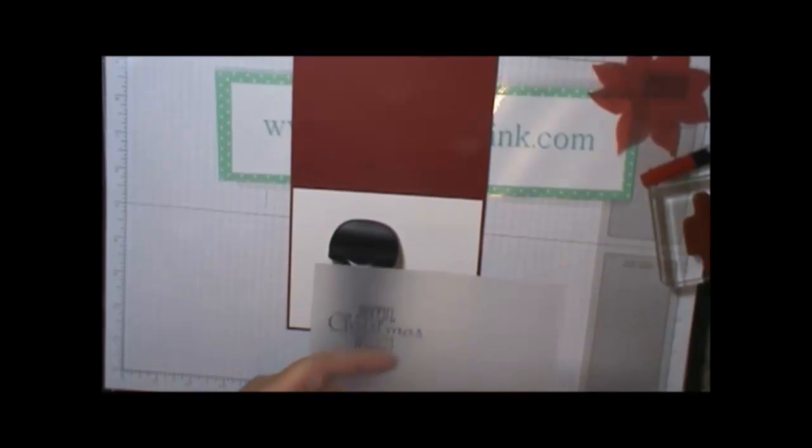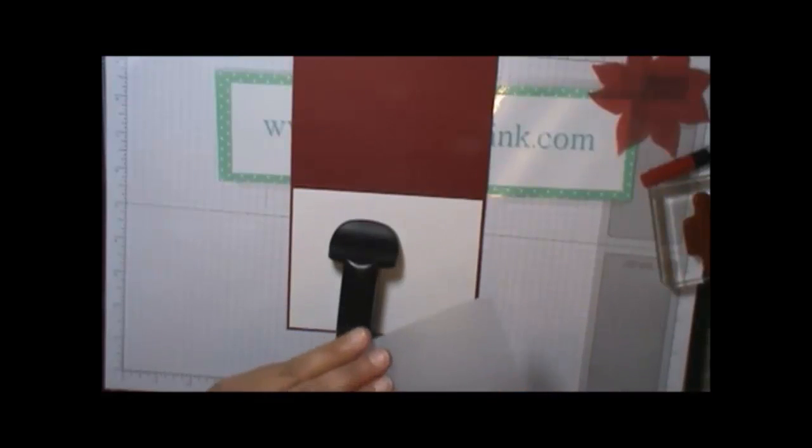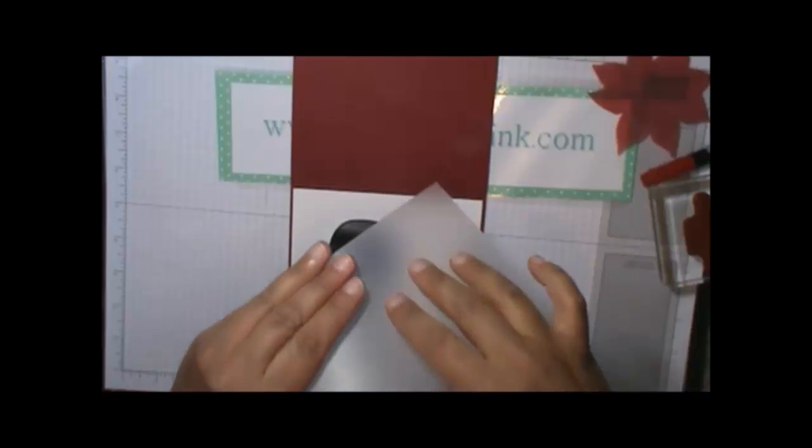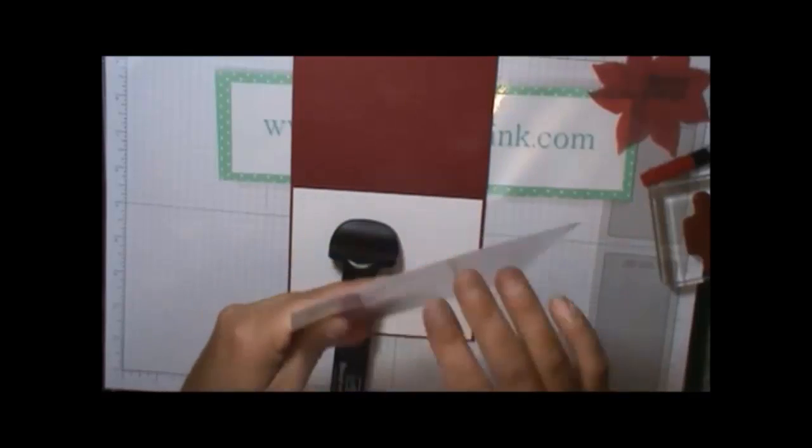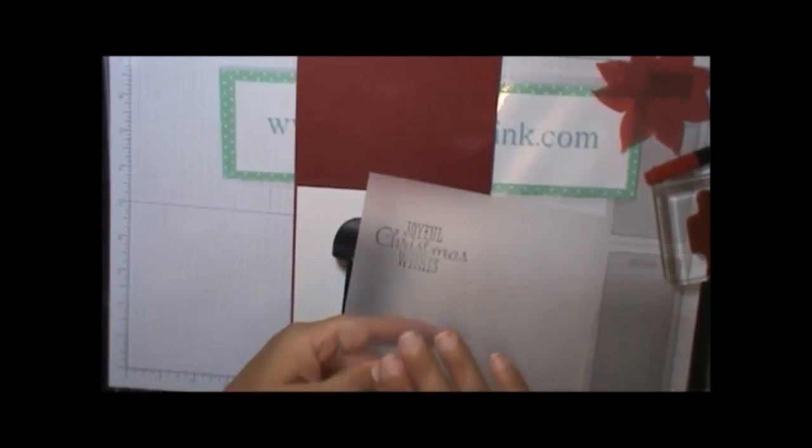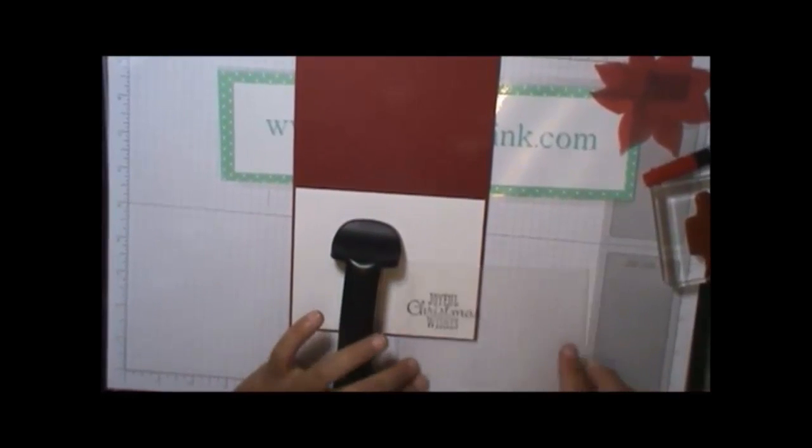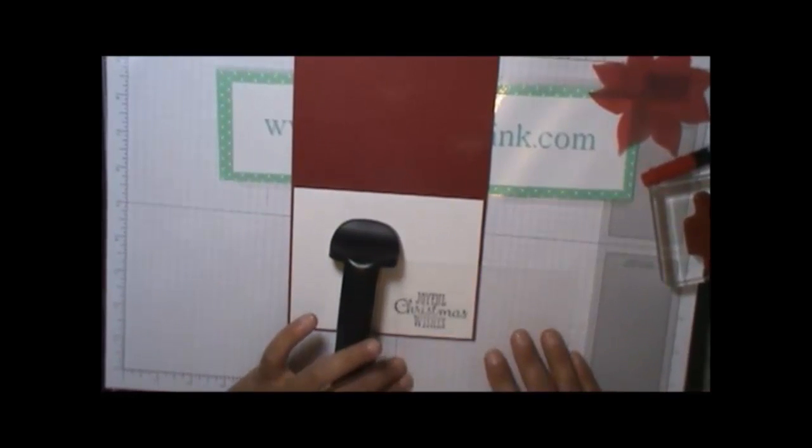So all you do, if you haven't used this before, is take this clear piece of whatever it is that comes with it. One side is smooth and the other side, as you can see, is like scratchy. Okay. So you're going to want to stamp the smooth side and that way you can see exactly where your words are going to go.